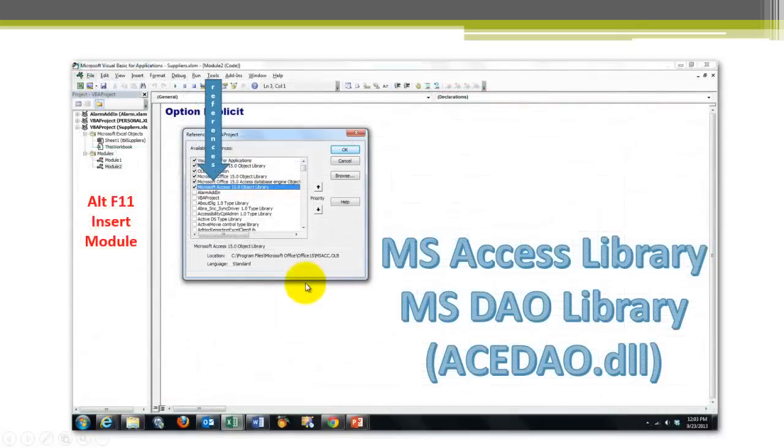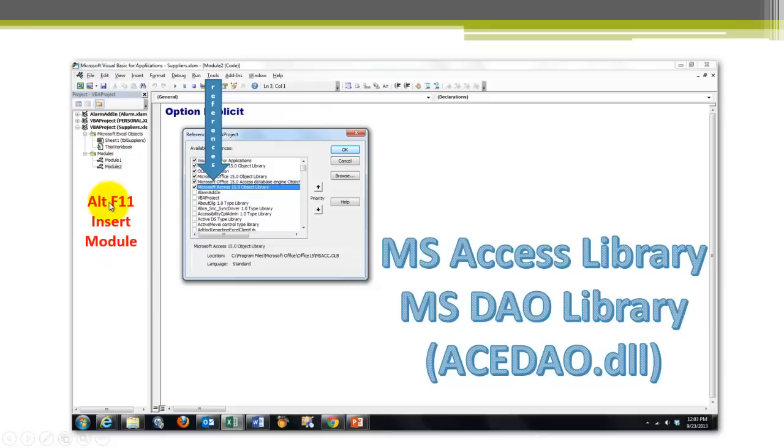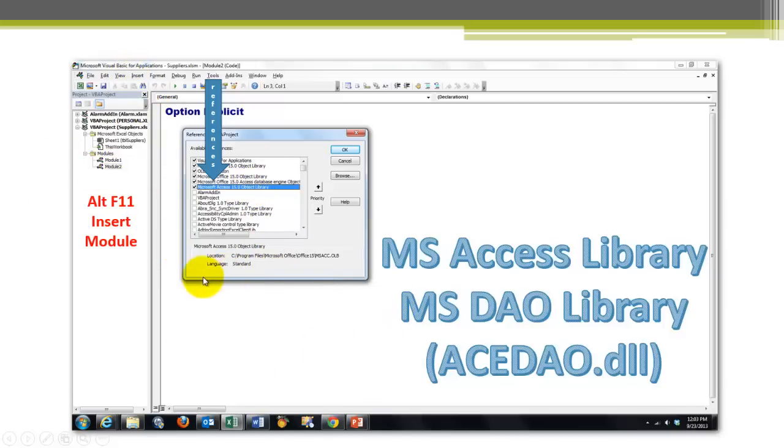We create VBA code in Excel. Alt F11 opens up the VBA editor, then insert a module, and make sure that you make a reference to the Access library, for we have to communicate with Access. Tools, references, and make sure that the Access object library is there.